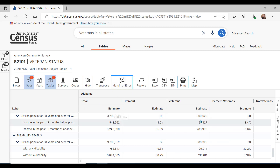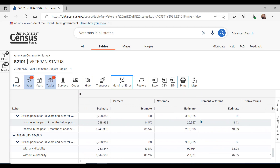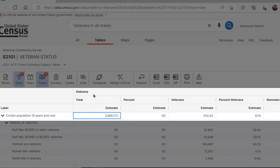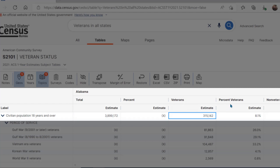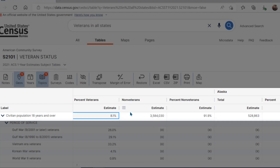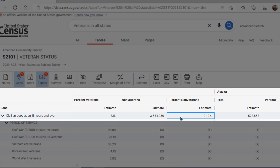If we scrolled all the way across, we'd see that all of the states are here. First up is Alabama. As of this data collection, we see that the estimate, or count, for the total civilian population 18 years and over is 3,899,172. Next, we see the estimate for how many veterans live in Alabama, which is 315,142. Next, we see the percent of Alabama's adult population that are veterans is 8.1%. Scrolling over more, we see the estimate for how many non-veterans live in the state and that they make up 91.9% of the state's population.